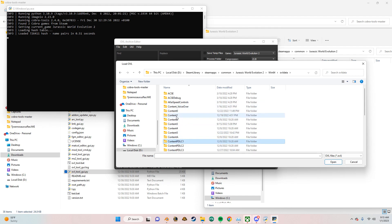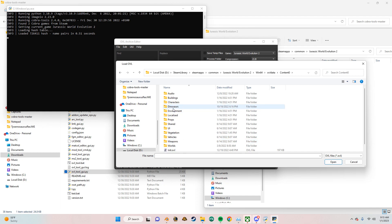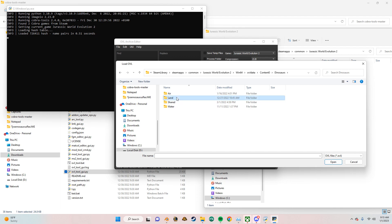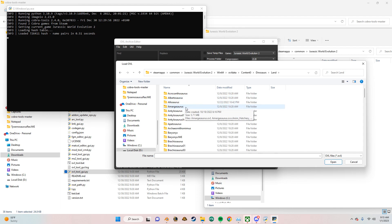So I want to extract the Tyrannosaurus Rex. We're going to click on Content 0 since it's part of the base game. Dinosaurs, Land, and then scroll down.